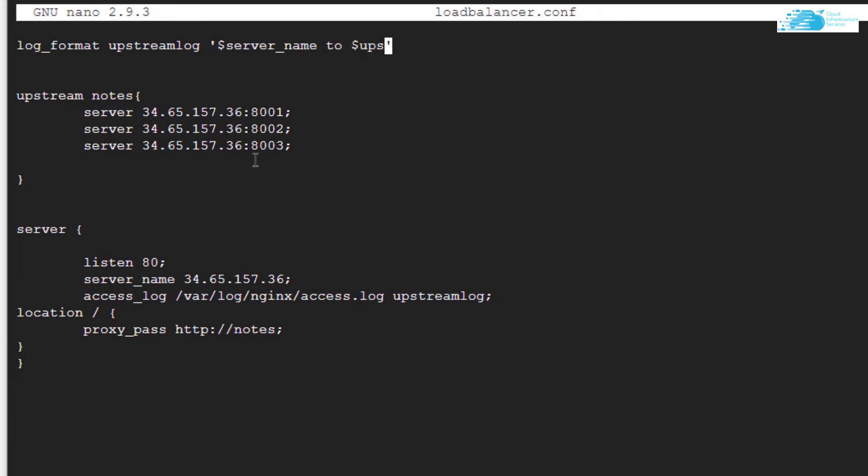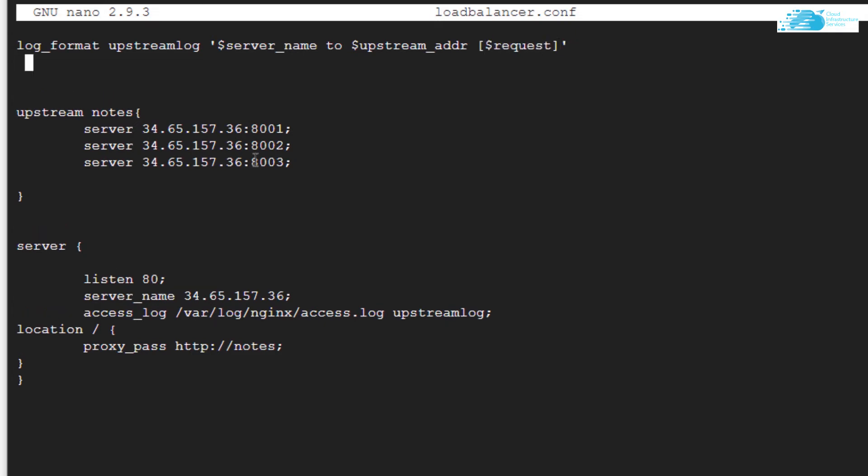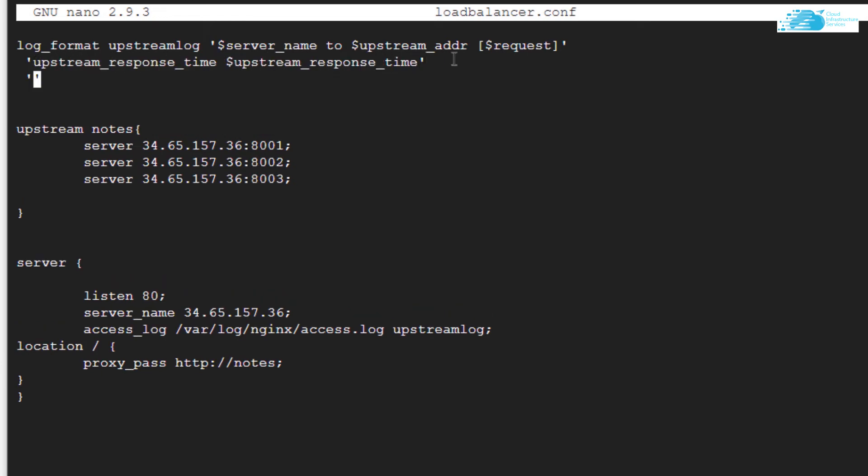We're displaying the server name and the upstream address and the request on the very first line. Then we're displaying the upstream response time by using the variable upstream_response_time. Lastly, we're going to display the request time by using the variable msec, which stands for milliseconds, and finally we're going to end it off with a semicolon.